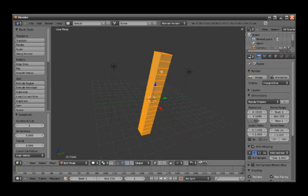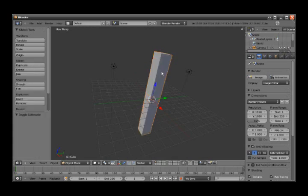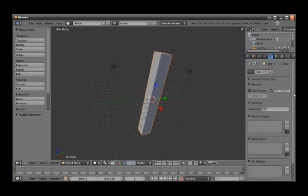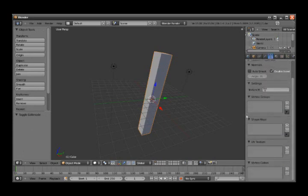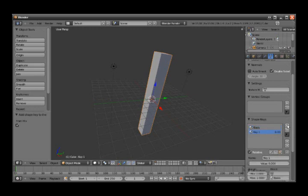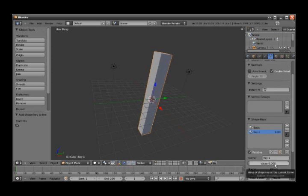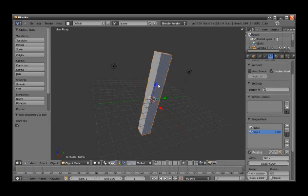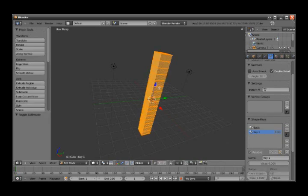Then you go out of edit mode by hitting Tab again. Go to the object data of the pillar and scroll down to see shape keys. First you hit plus, then the basis shape key comes. Hit plus again, and you get a slider that you can change to regulate the visual effect. So you hit the Tab key.